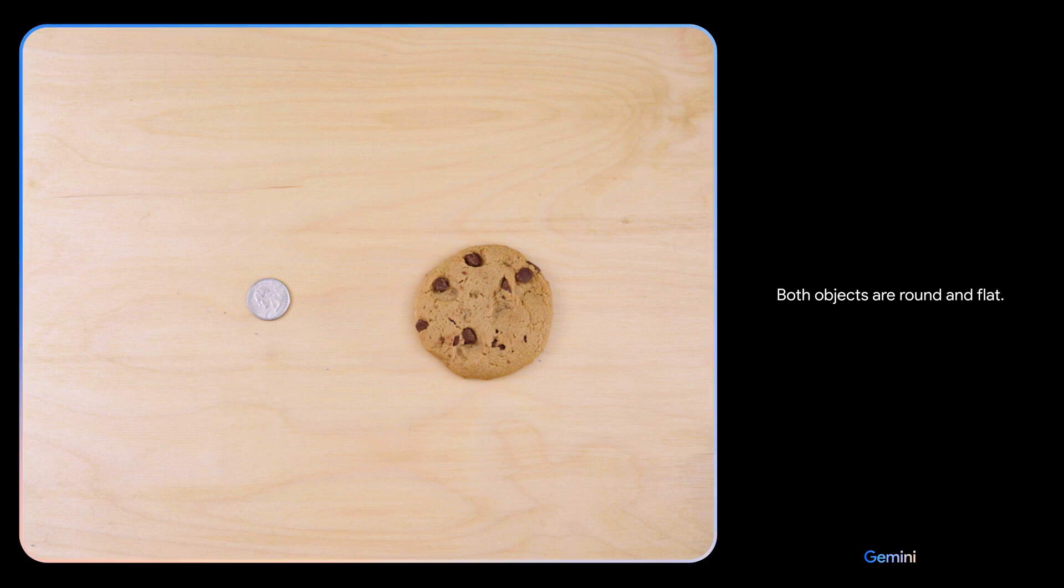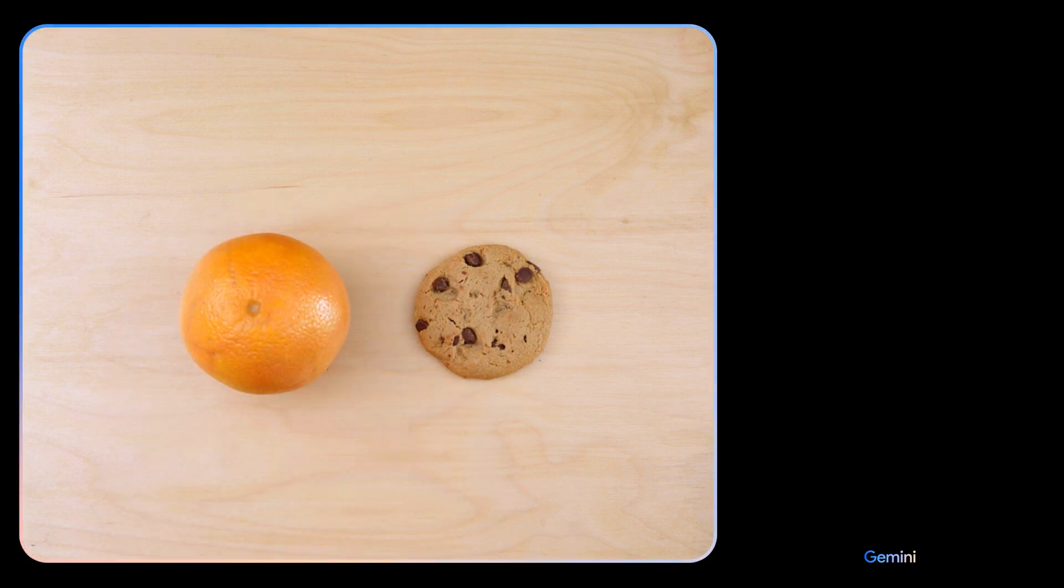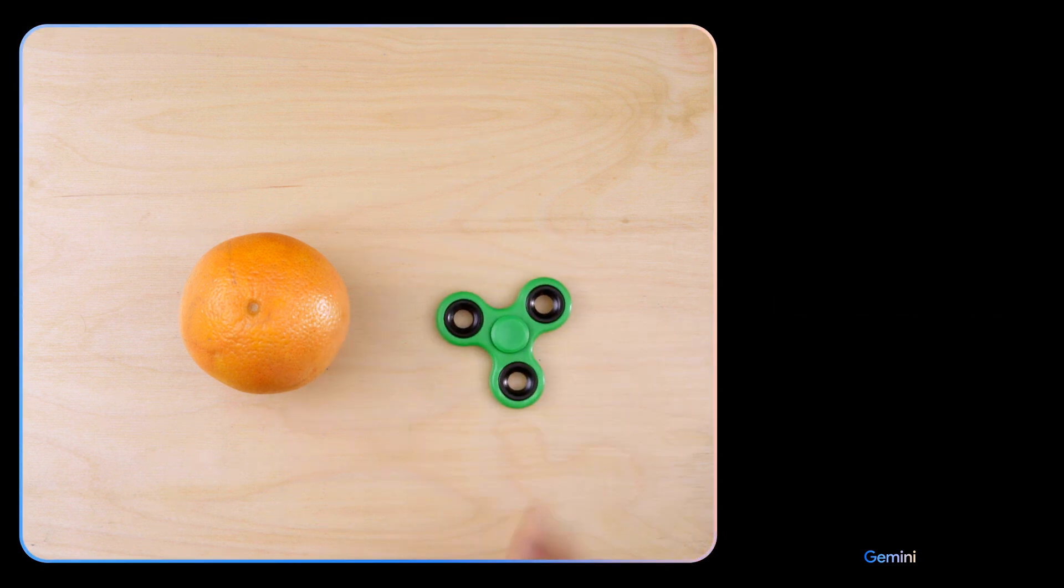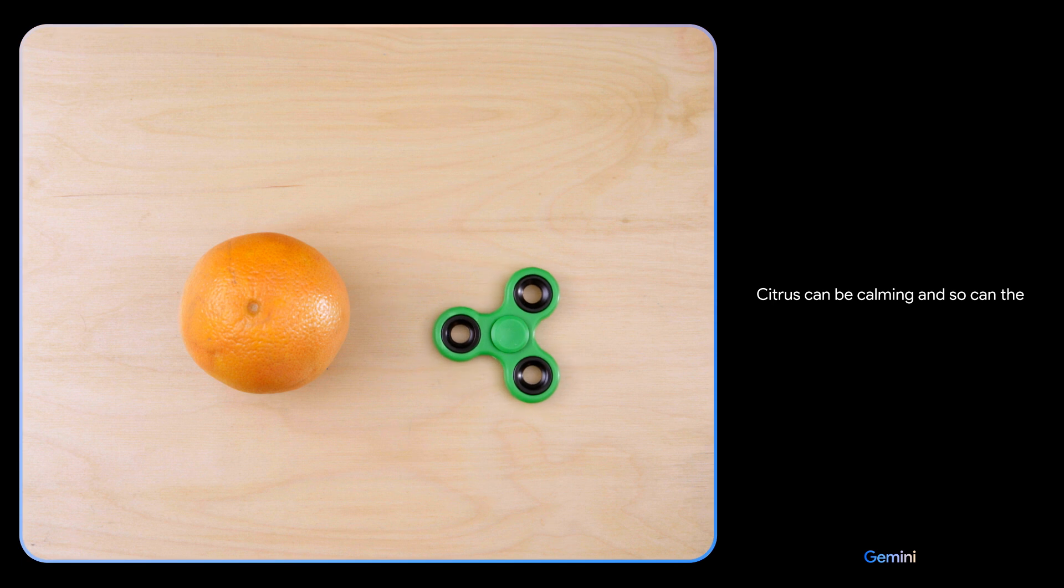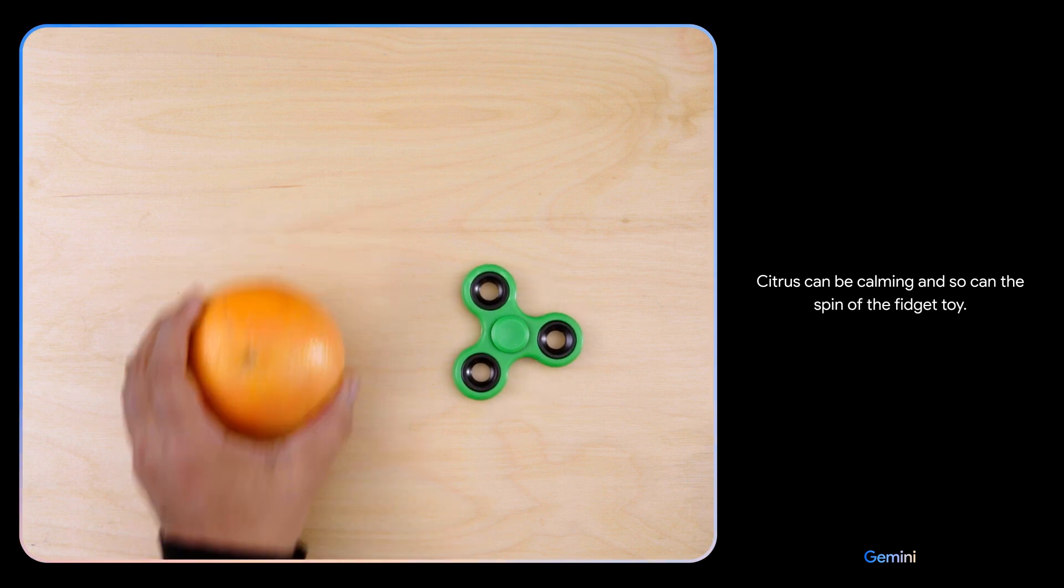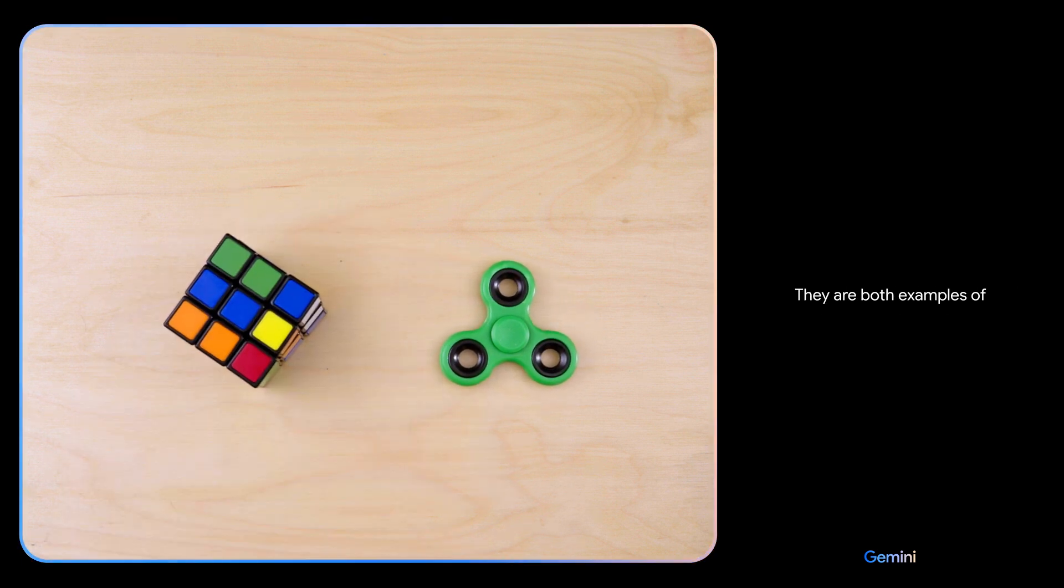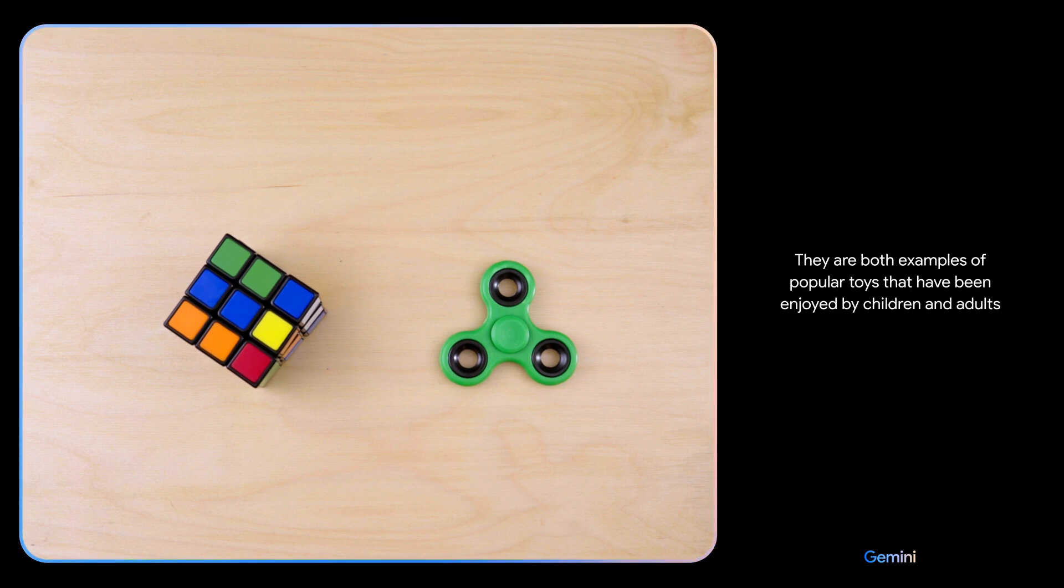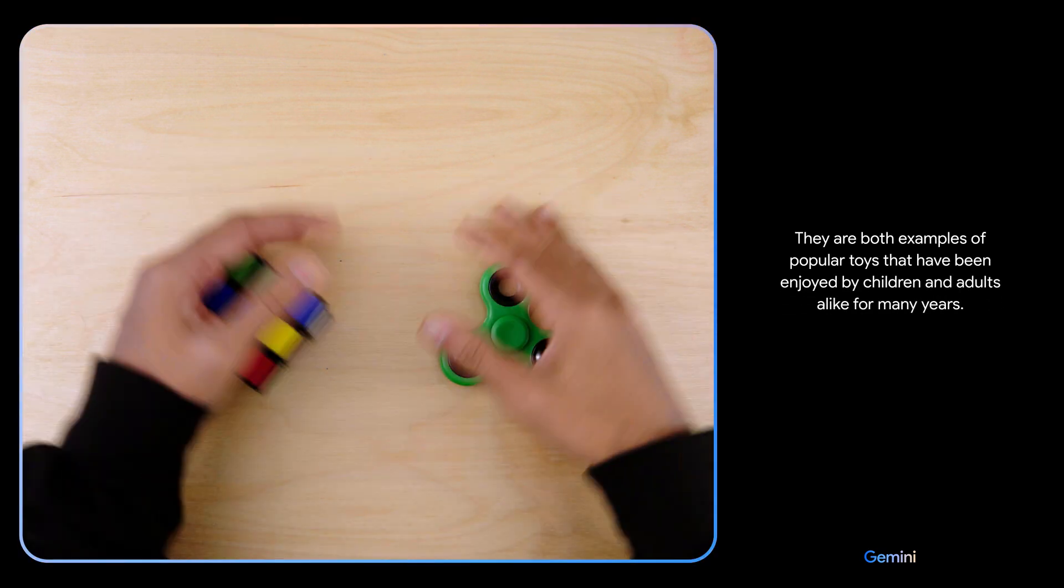Both objects are round and flat. There you go. Both are food. The orange is a healthier choice than the cookie. Citrus can be calming, and so can the spin of the fidget toy. They are both examples of popular toys that have been enjoyed by children and adults alike for many years.